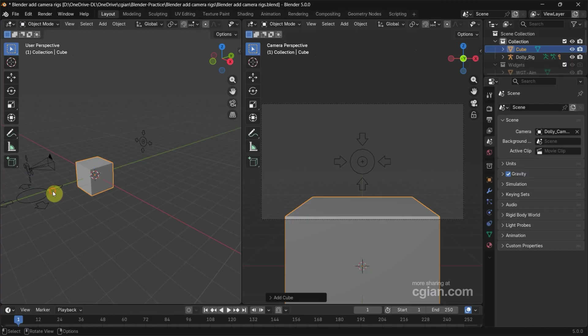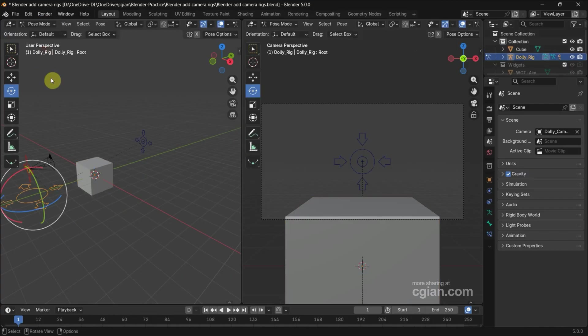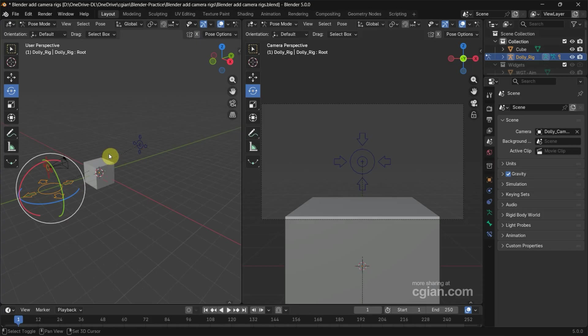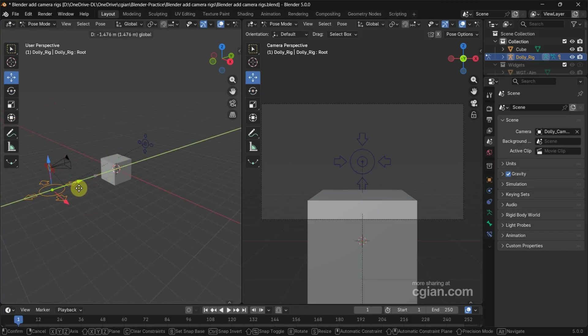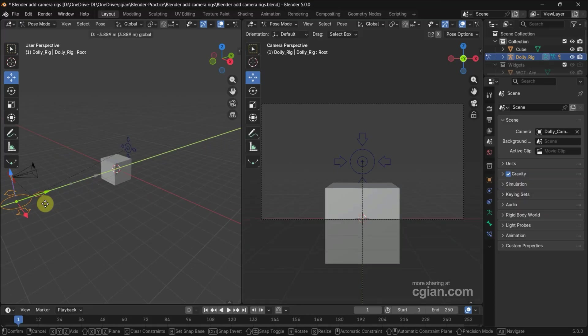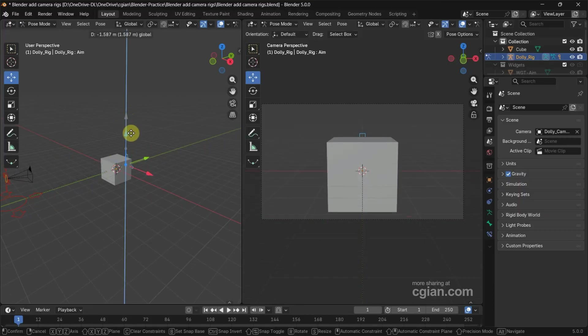Now I go back to Pose Mode. I select the camera rig and go to Pose Mode. So we can move it—for example, I move the root to the back—and also we can move the arm.